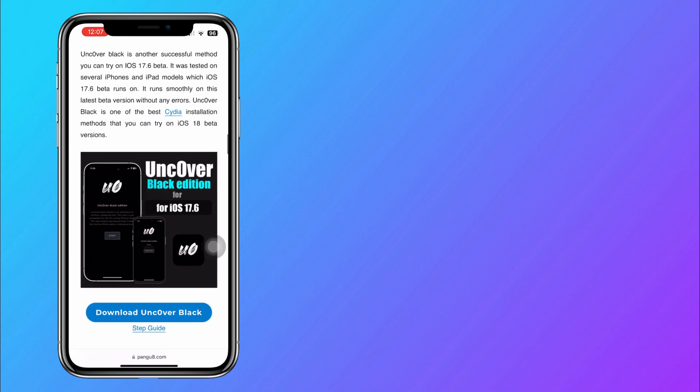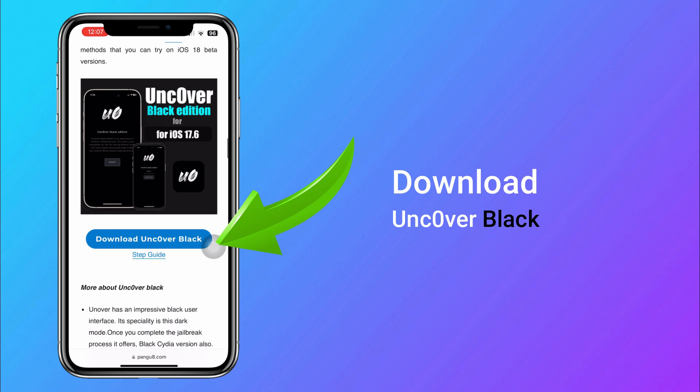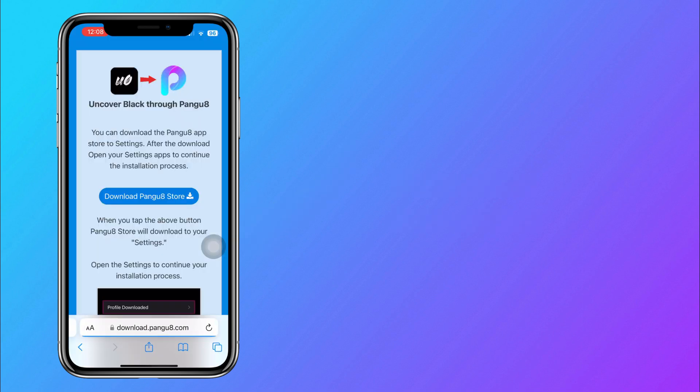Then go to Uncover Black and tap on Download Uncover Black button. This will install Pengu8 App Store on your device.